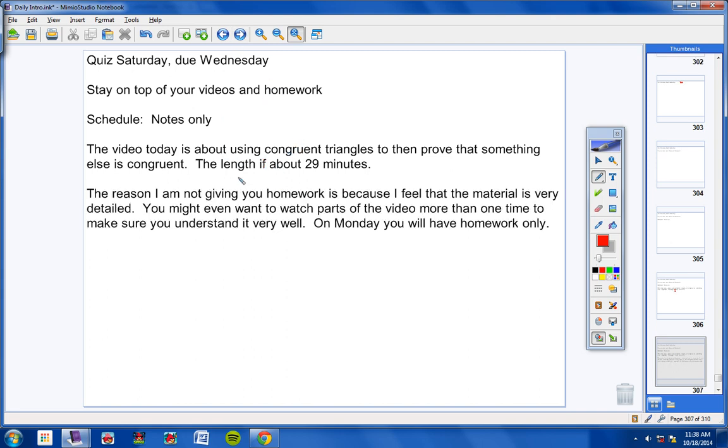The reason I'm not giving you homework is for a couple reasons. I feel that the material is very detailed. And so you might want to watch parts of the video more than one time to make sure that you understand it very well. That's one reason.